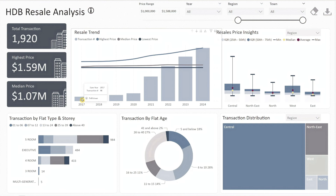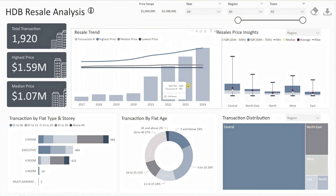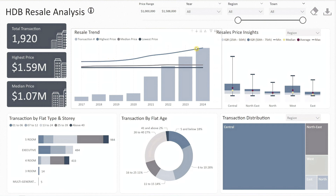As you can see, there have been a total of 1,920 transactions exceeding one million dollars from 2017 to August 2024. The trends chart reveals that these million-dollar transactions started as early as 2017, with their volume increasing yearly. In 2024 alone, there have already been 560 transactions, surpassing the 469 transactions in all of 2023.